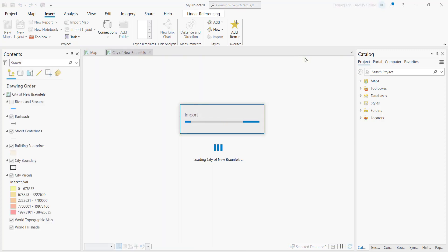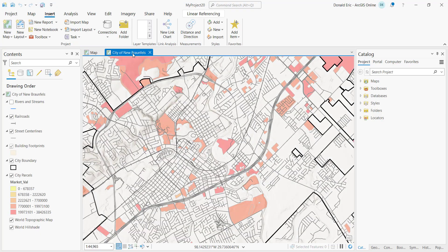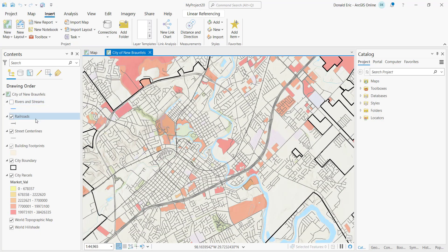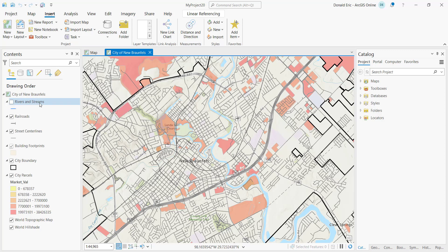And at that point, it's going to create that City of New Braunfels map. And you can see it's loaded the exact same layers into that map. They're symbolized the same way. All the properties that have been defined for those layers have been included as well.